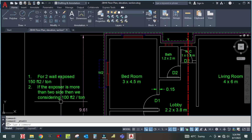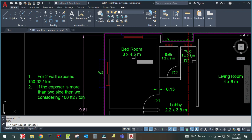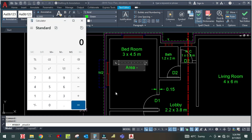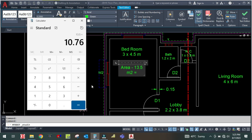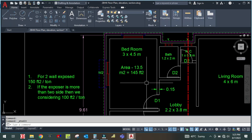In our case, let me calculate the area first. Area is equal to 3 × 4.5, so 13.5 square meters. Converting to square feet: one square meter equals 10.76 square feet, so that gives us approximately 145 square feet for this room.